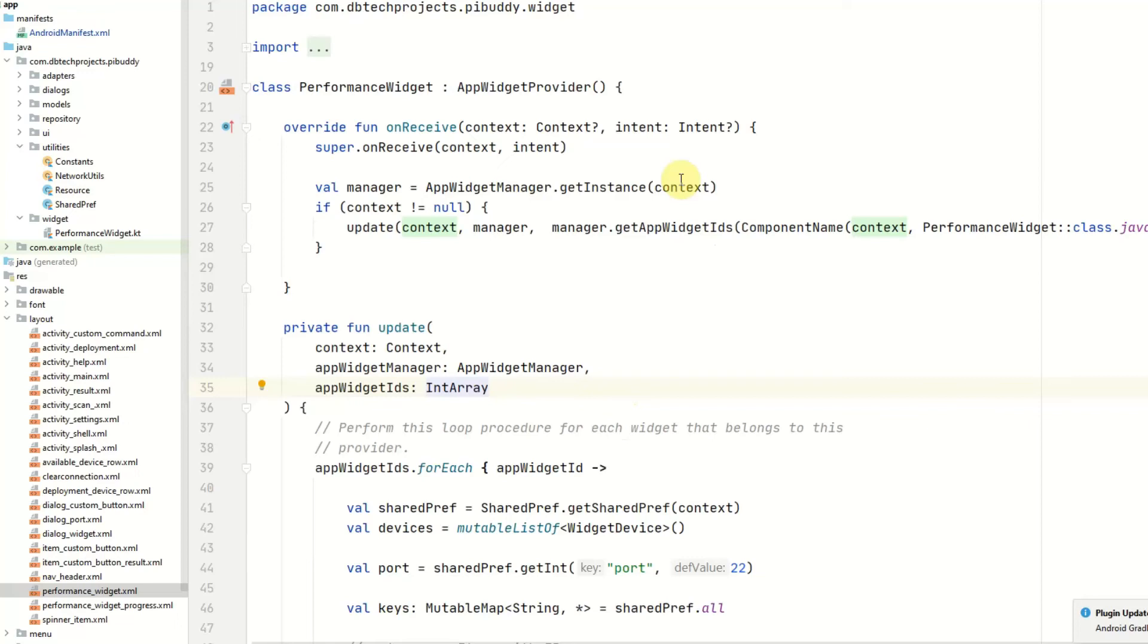Hello YouTube, my name is Daniel and welcome back to another video. In this video I'm going to be showing how you can add a widget to your Android app.